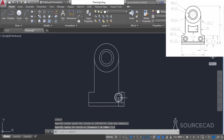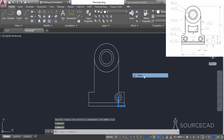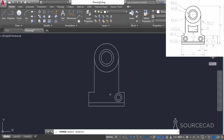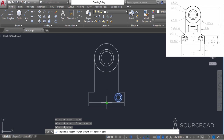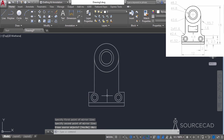Now we can get rid of these reference lines — the first one and the overlapping reference line. We can just get rid of these two lines. Now make a mirror image on the other side: select mirror, select both circles, press enter, click on the midpoint, click upwards, and press enter. There's the mirror image.